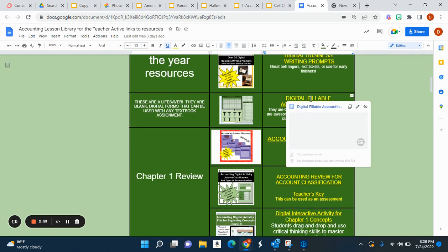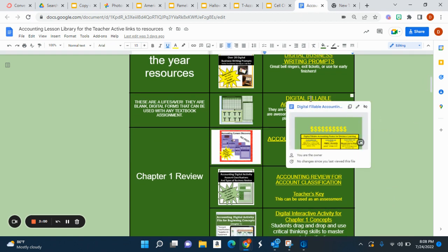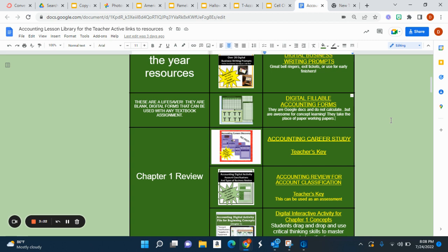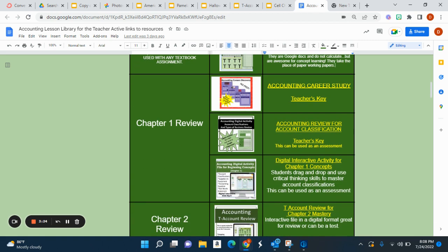This resource is the digital fillables. These are amazing. I do not give paper working papers, and I also do not use MindTap. I use textbook problems and transactions. The students complete them on these digital fillable forms — they just change the name of the assignment in the upper left-hand corner on the Google Doc, and they are ready to complete their transactions.